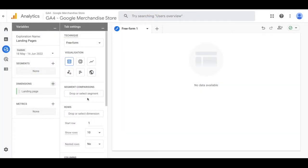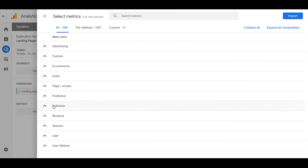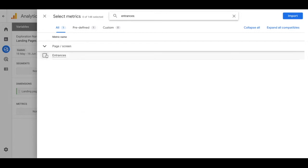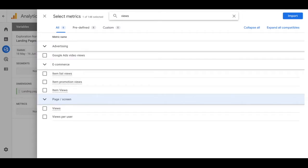From here we're going to move on to the metrics. We're going to select entrances. Now this is a new metric in GA4 so it's almost the opposite of bounce rate. Then we're going to type in views and select views and views per user.